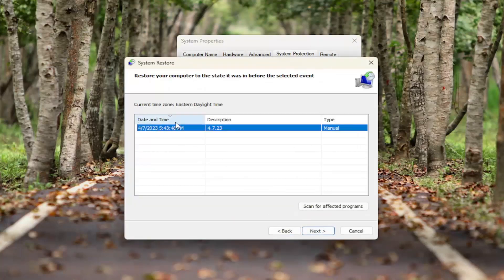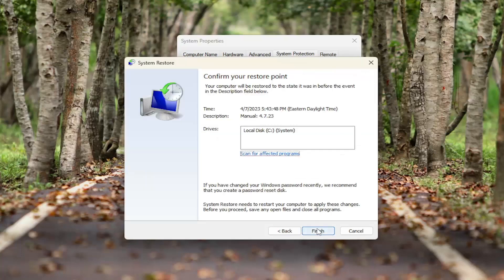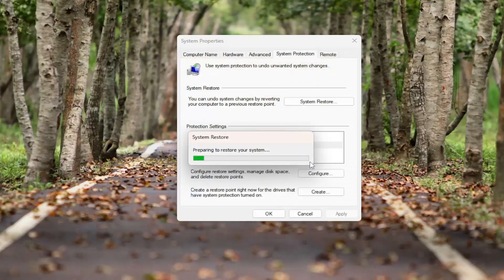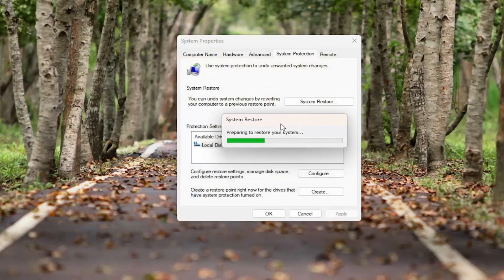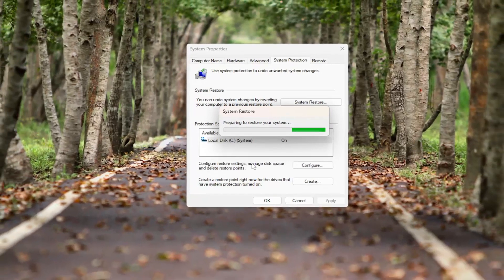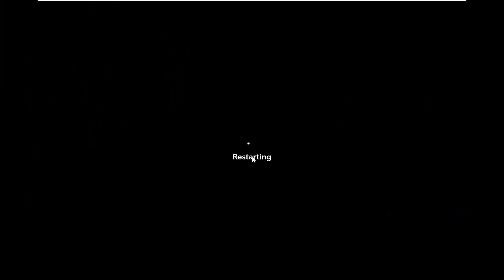Select your restore point from the list, then select Next again, and then Finish, and select Yes. Your system will then begin being restored back to its previous state, so just be patient.